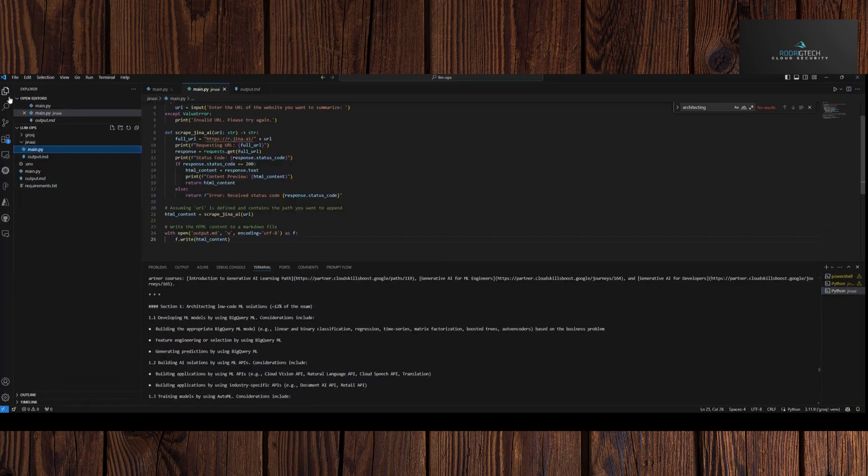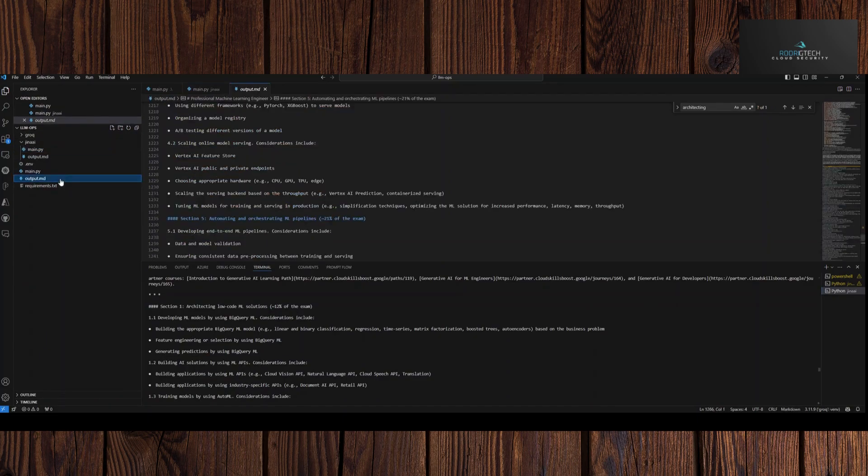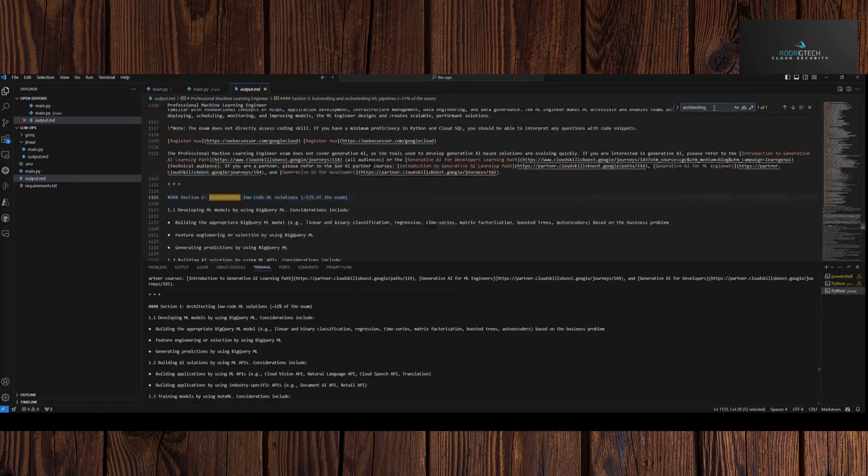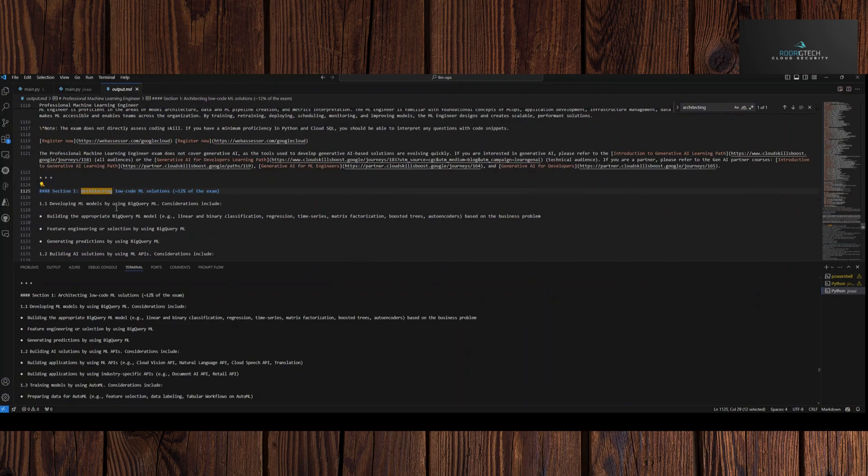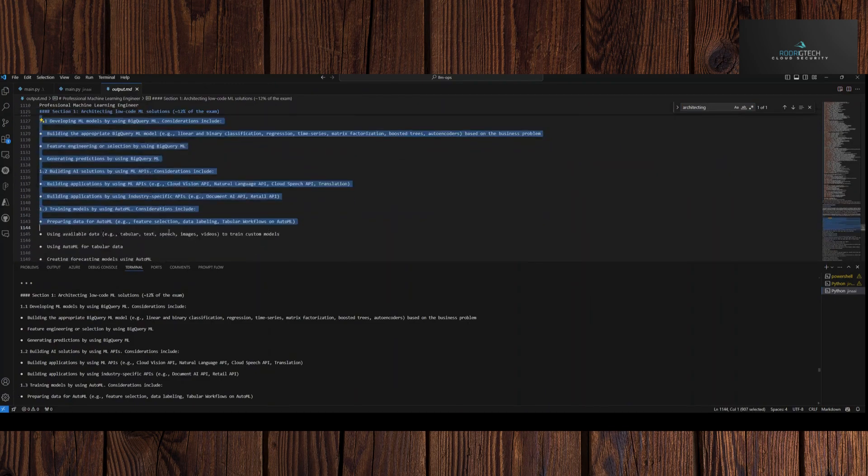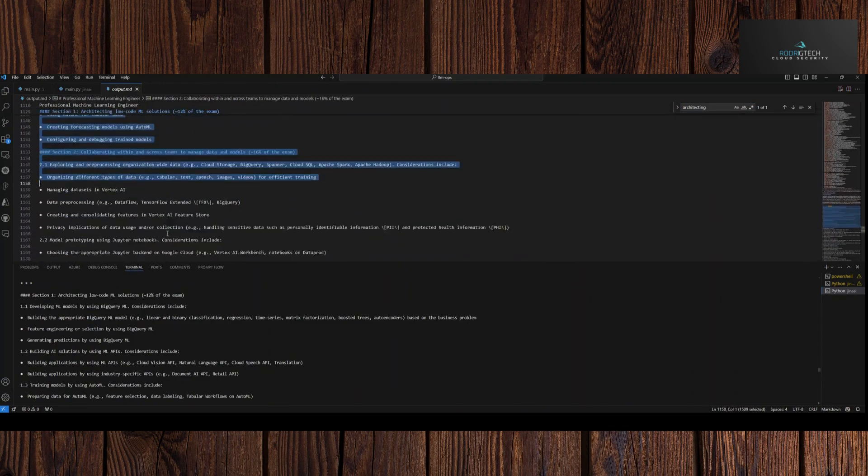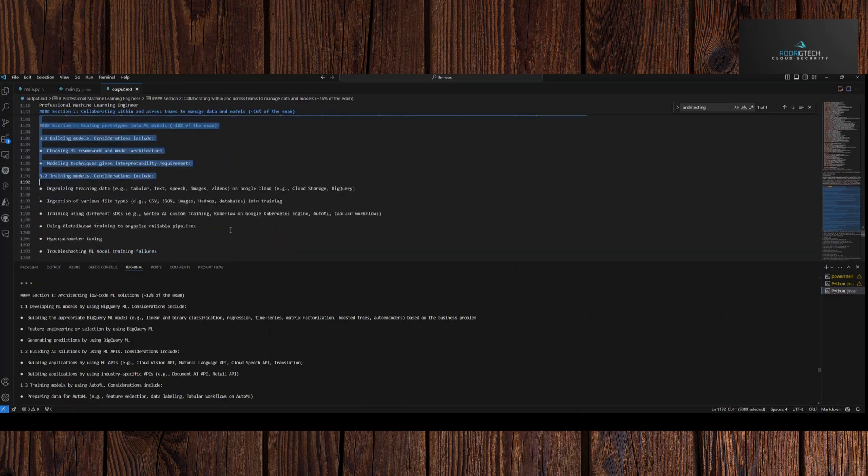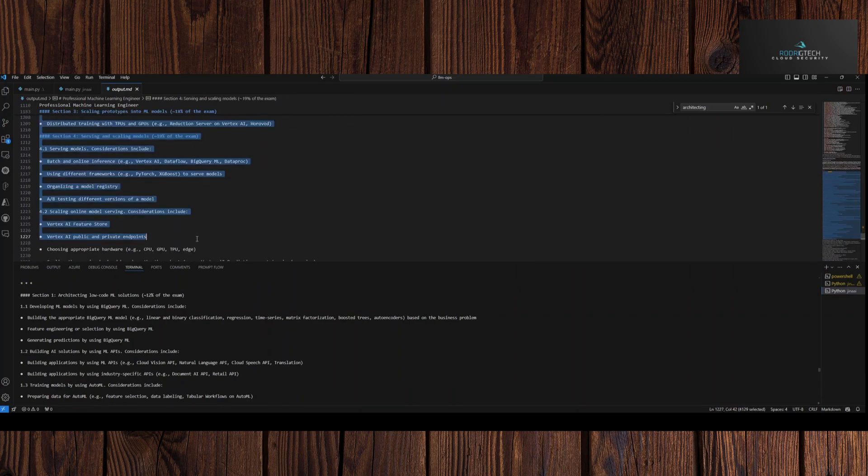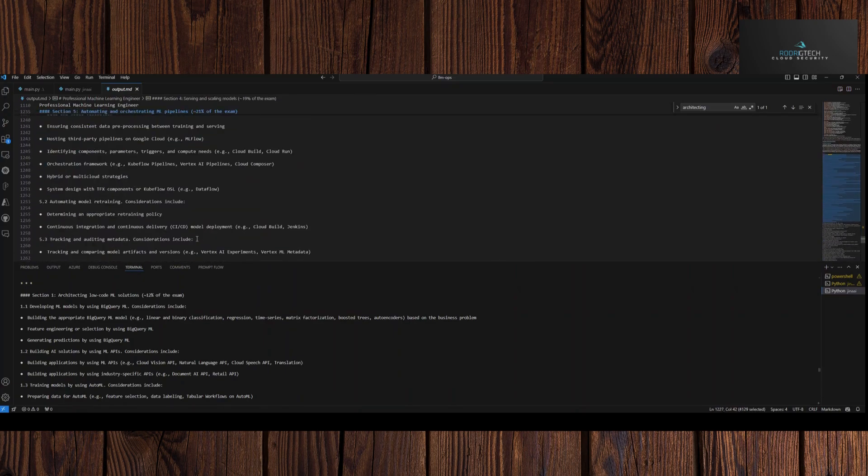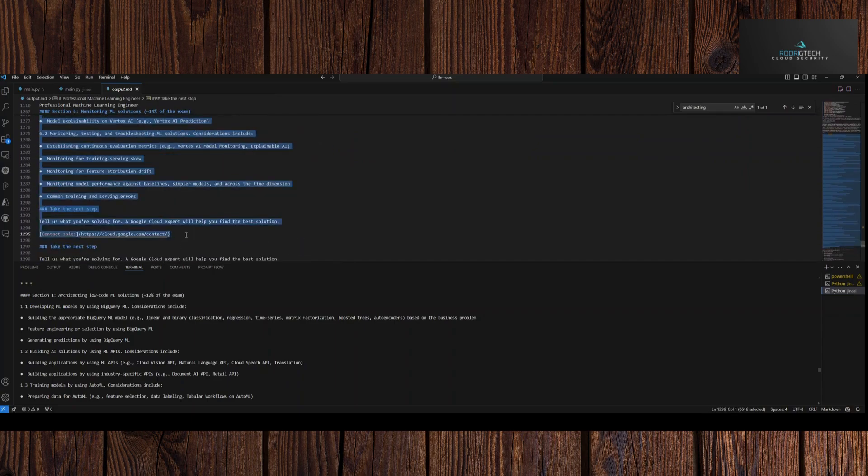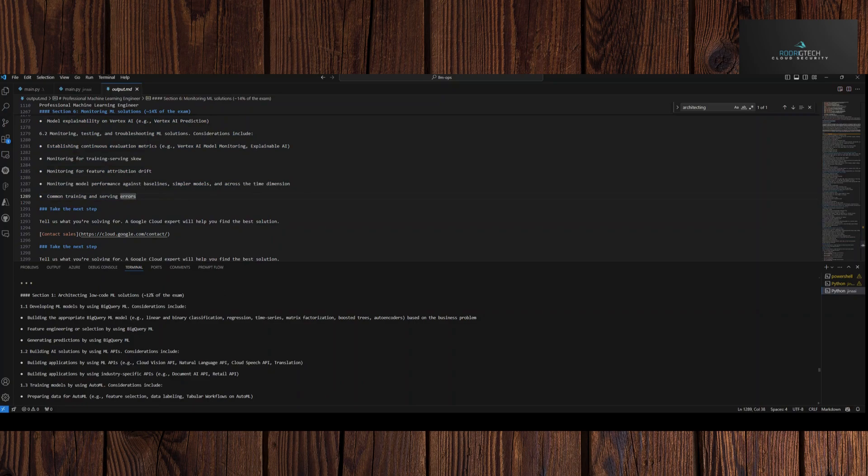So what we're going to do is then we'll take a look at our output. This is what you see here, architecting. We see we have our information. So we simply copy where our objectives start or our objectives end. And then we'll instruct Whimsical to create us a mind map based on that.